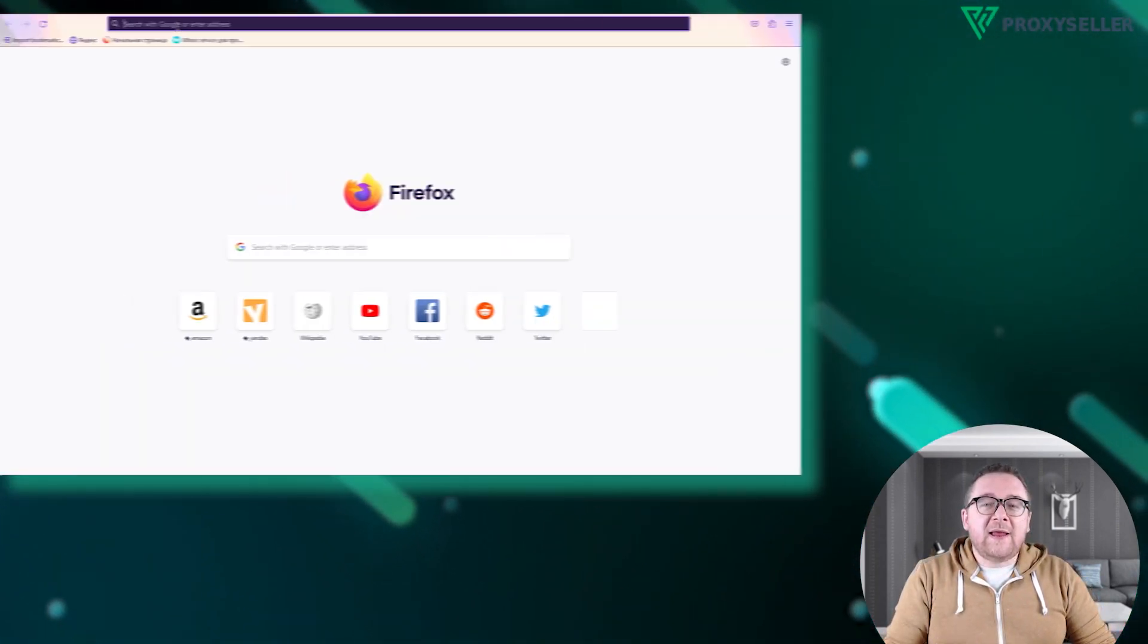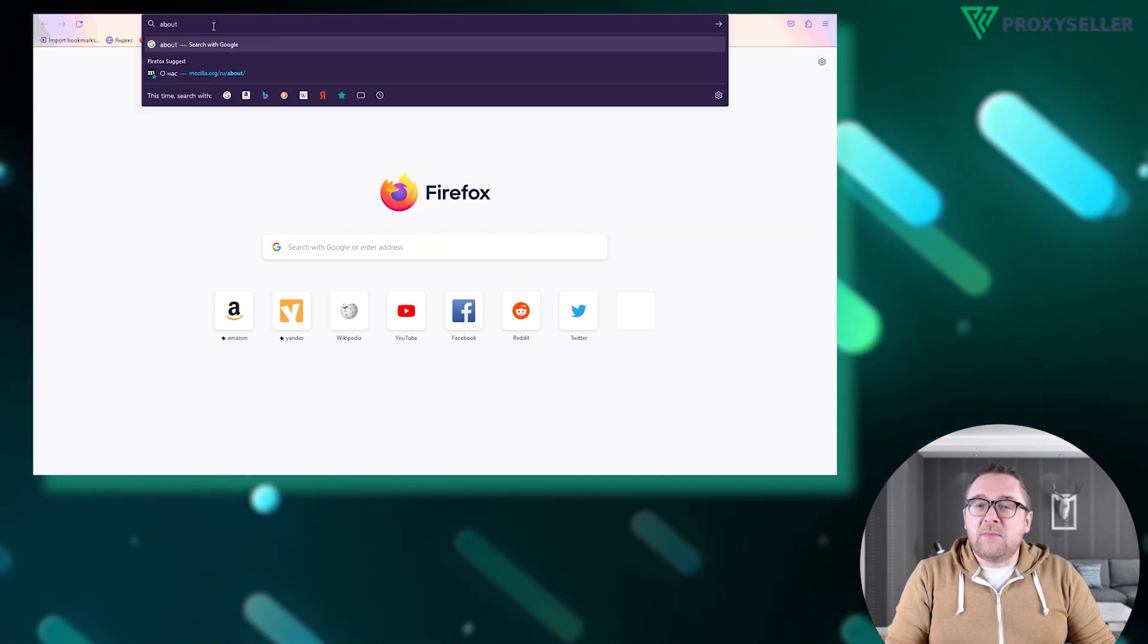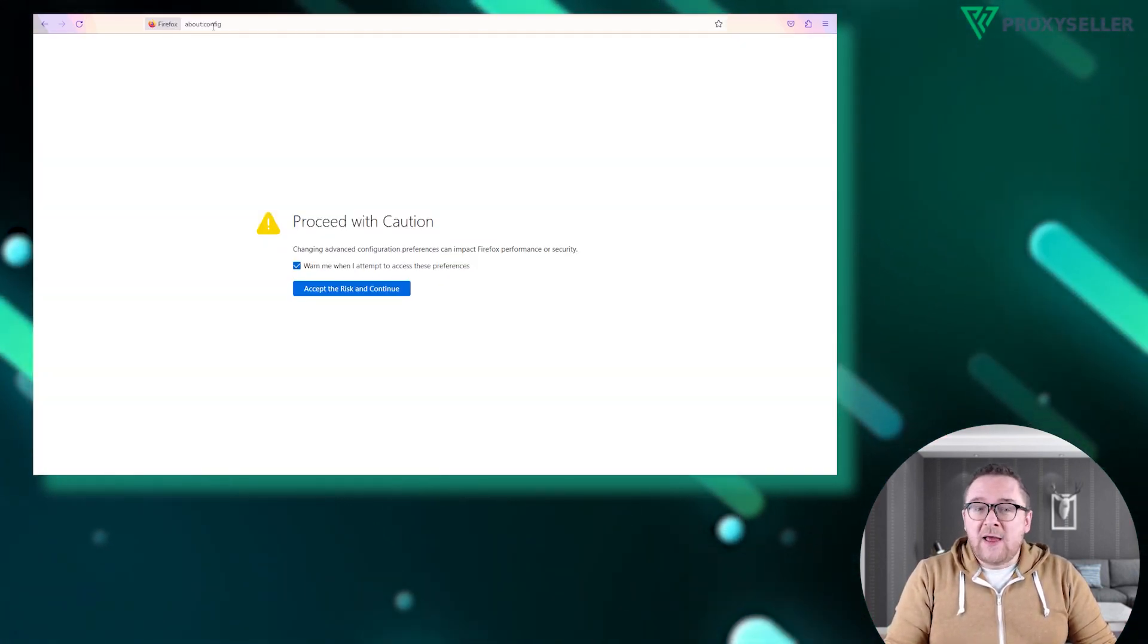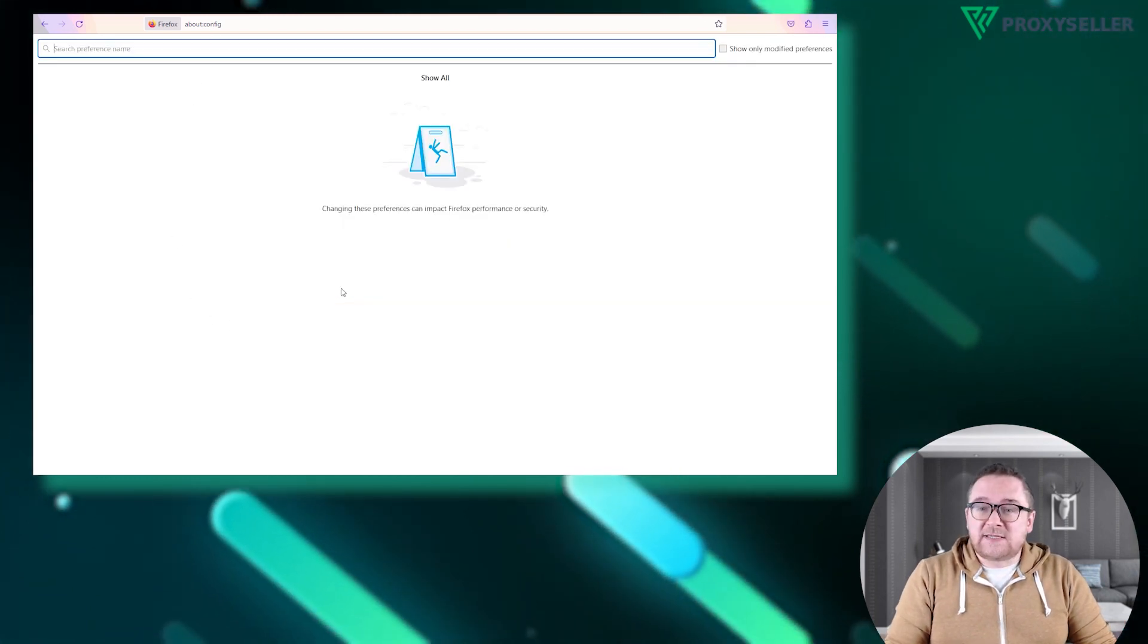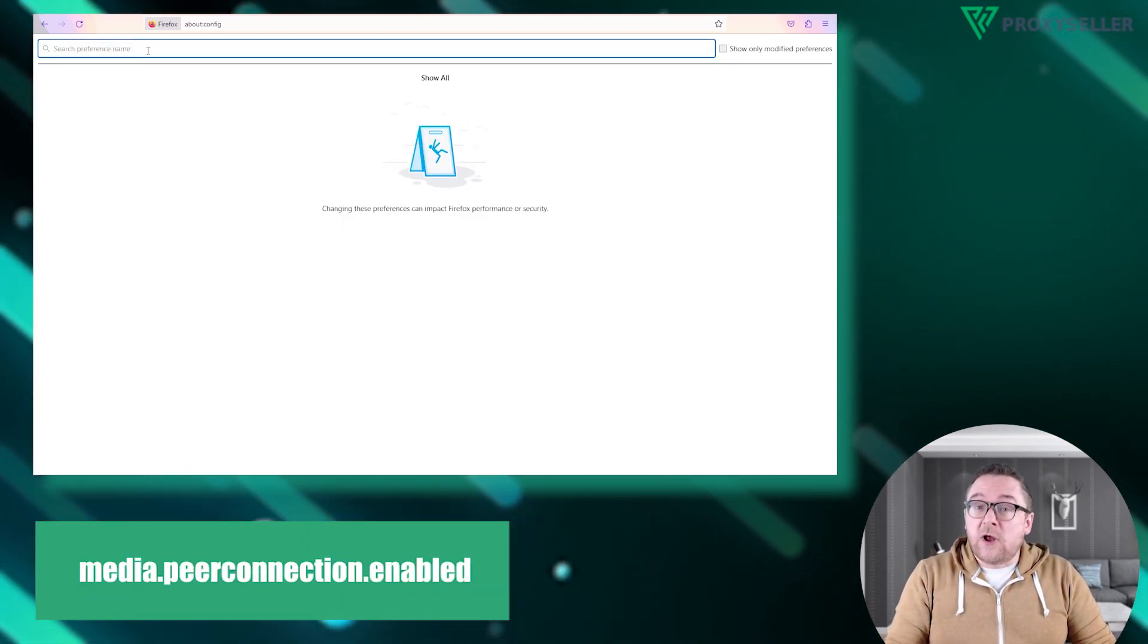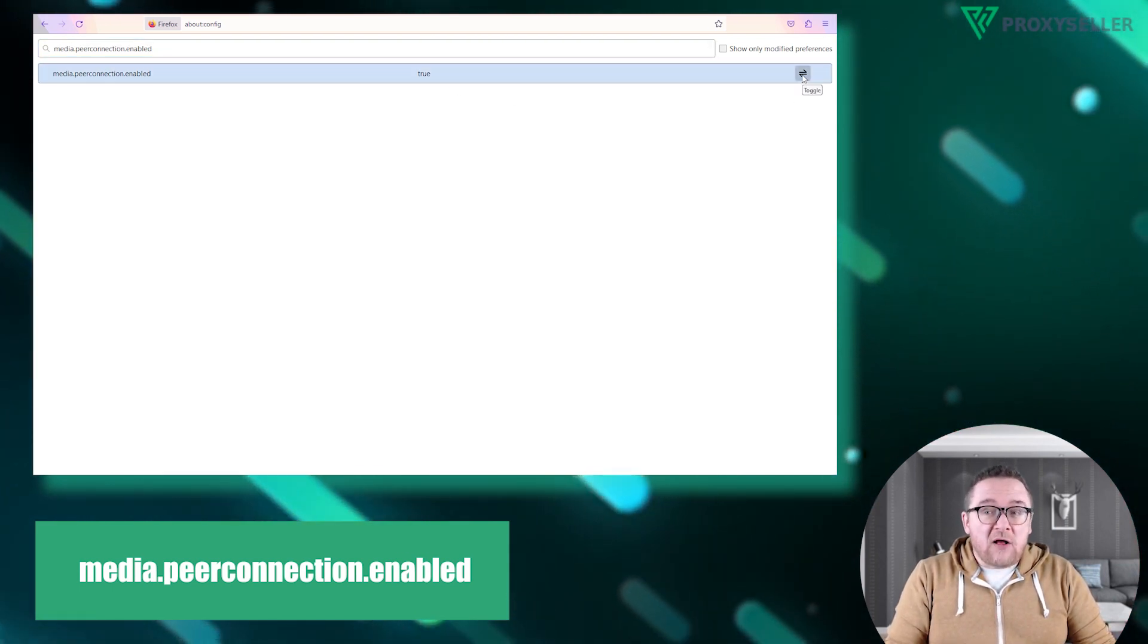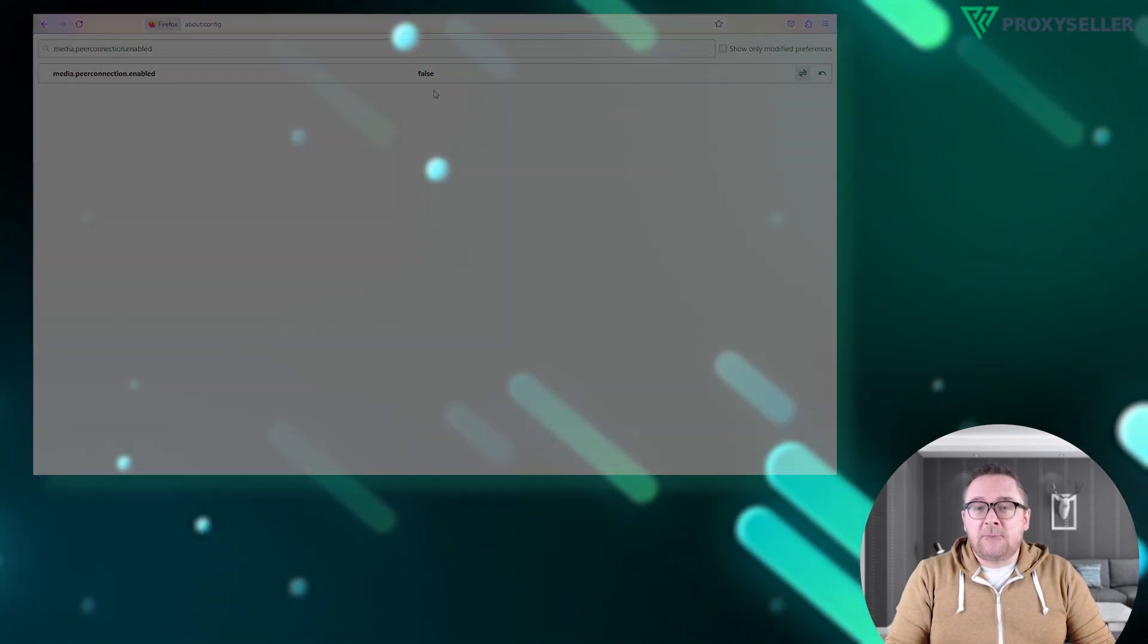We'll begin with Firefox. Open your browser and type about:config into the address bar. This will bring up a list of settings. Use the search function to find the item shown on the screen. Once located, change its status to false, effectively disabling WebRTC.